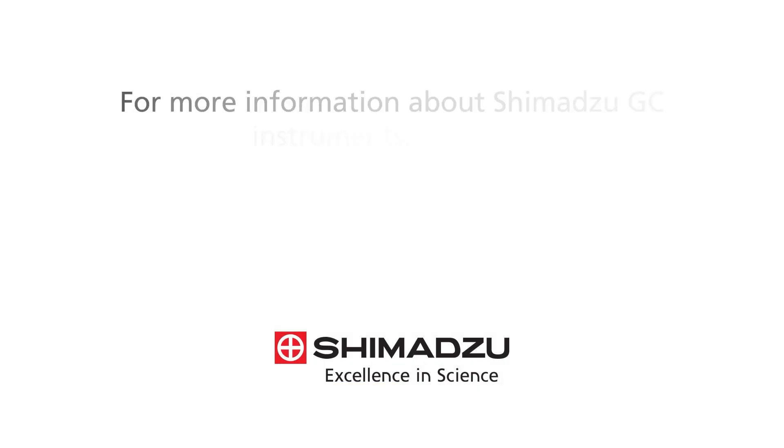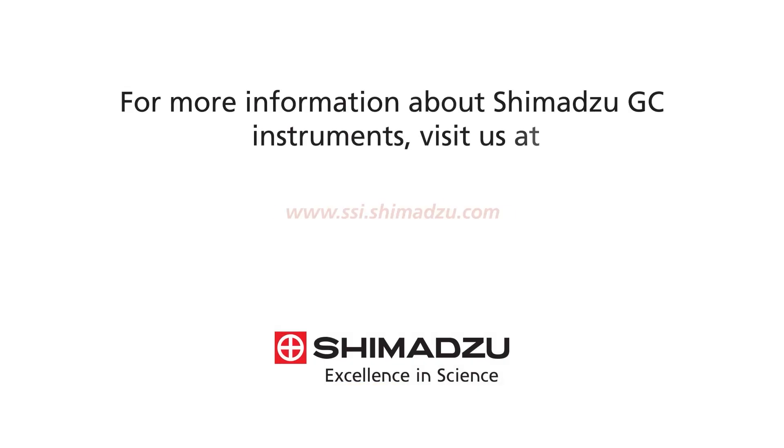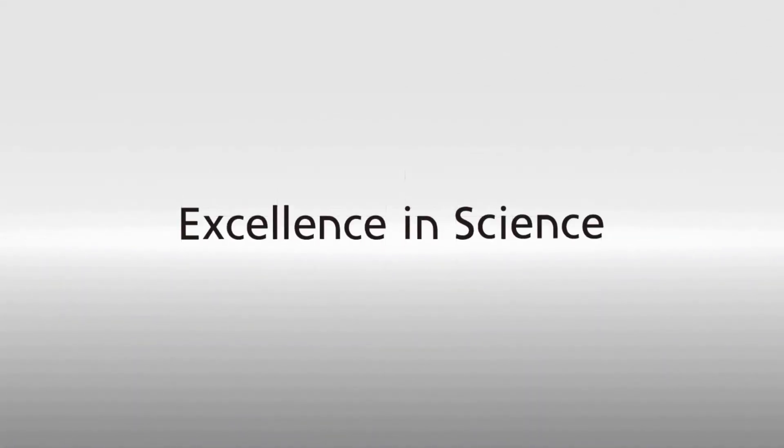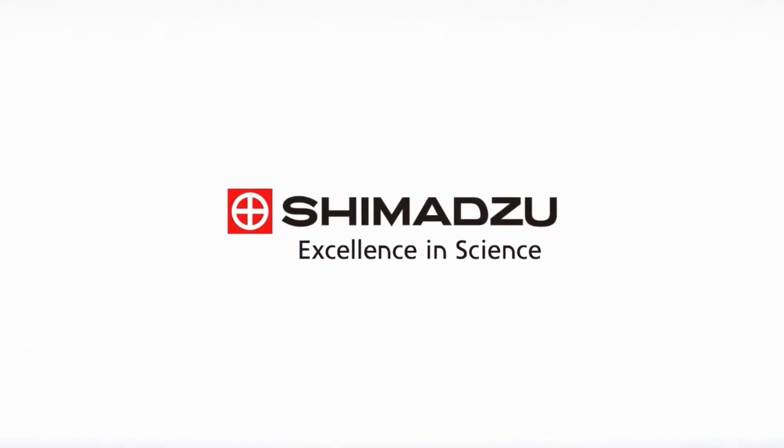For more information about Shimadzu GC instruments, visit us at www.ssi.shimadzu.com. Excellence in Science. Shimadzu.